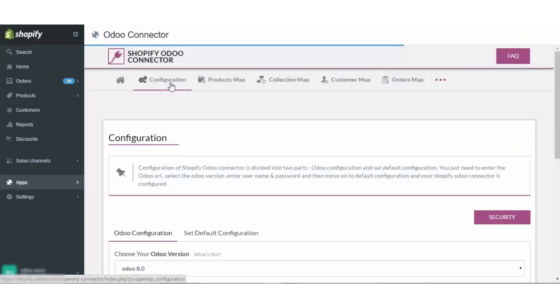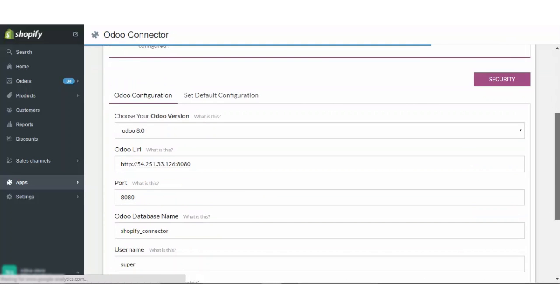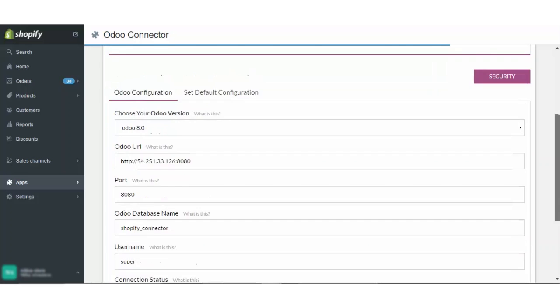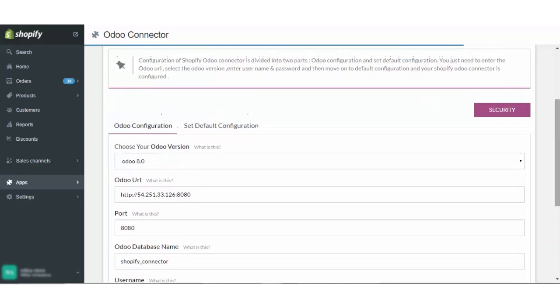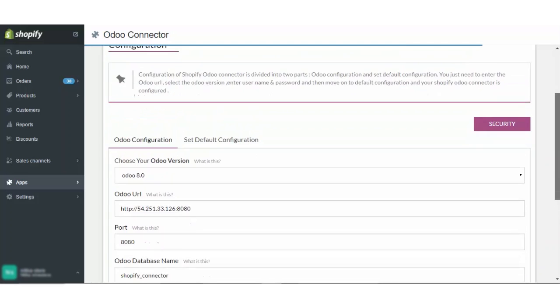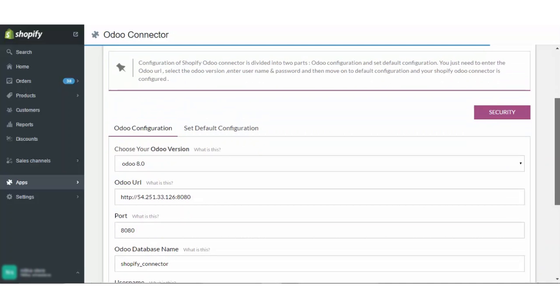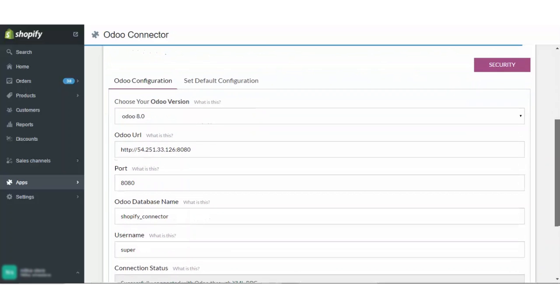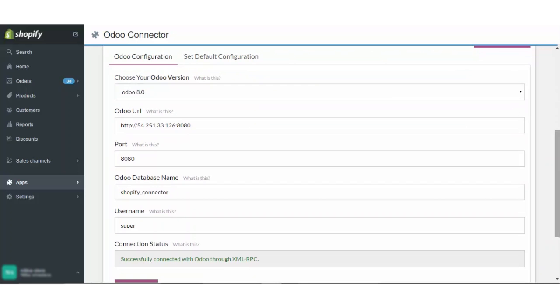We will visit this configuration section first. The Shopify Odoo connector's configuration is divided into two parts: Odoo configuration and set default configuration. In the Odoo configuration section, you have to enter your version of Odoo, your URL, your port number, database, Odoo name and then username. Once every detail is entered correctly, the connection status will be fetched automatically and then you have to click on the Save button to proceed.